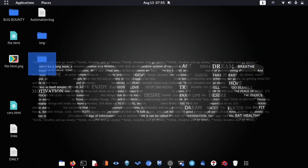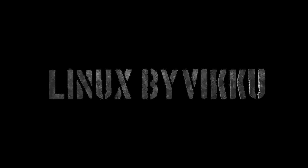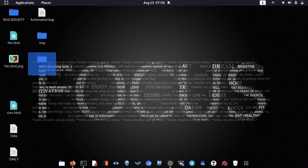Hello guys, welcome back to another video. In this video we will see what is IDOR, how to find IDOR, and some report breakdowns too. As you guys are demanding a video on IDOR, practical videos — in this video we will see what is IDOR, how to find it, report breakdowns, and a bunch of other things.